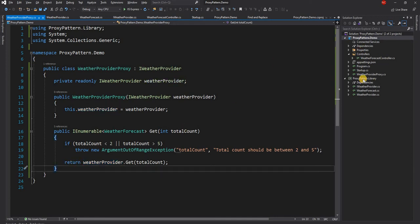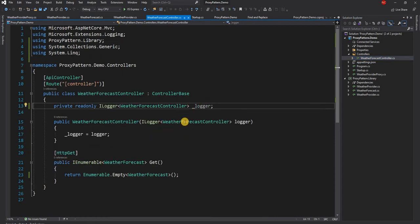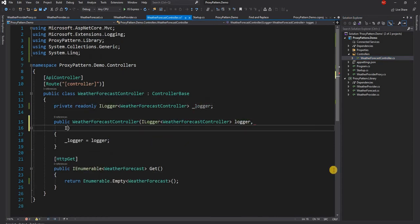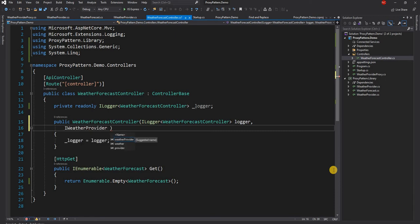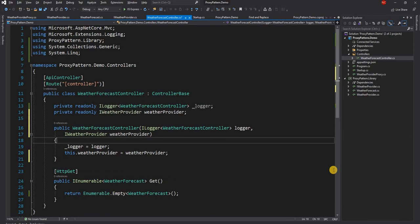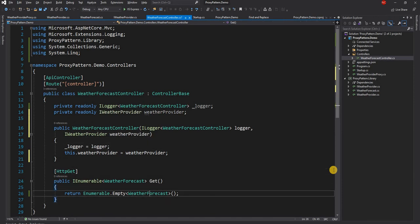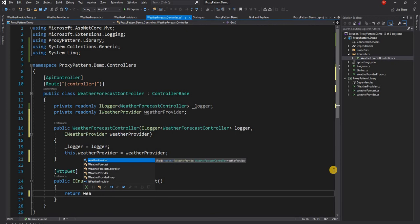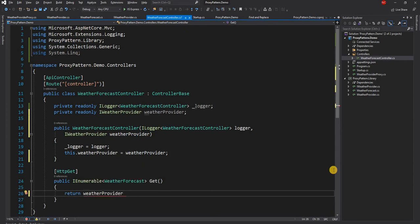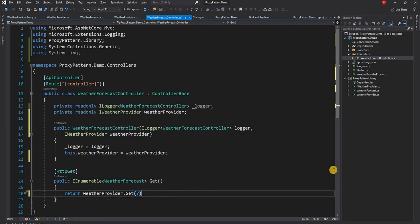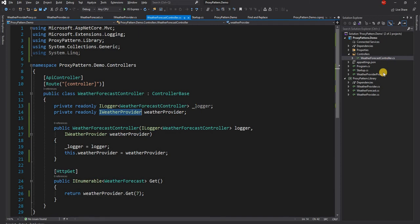So now that this is ready we can use the IWeatherProvider here and we can pass this IWeatherProvider as a parameter, and then here we can say return weatherProvider.Get. Now one problem, and total count we can pass seven which is going to throw an error.